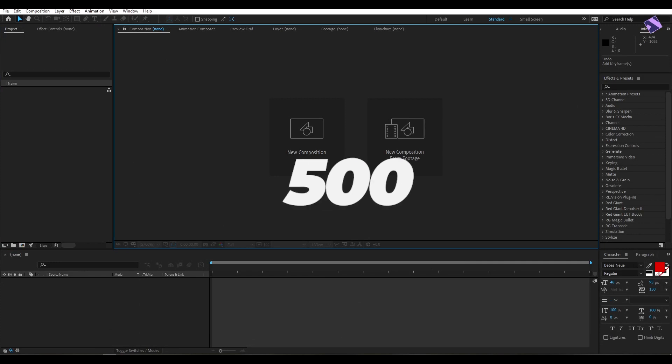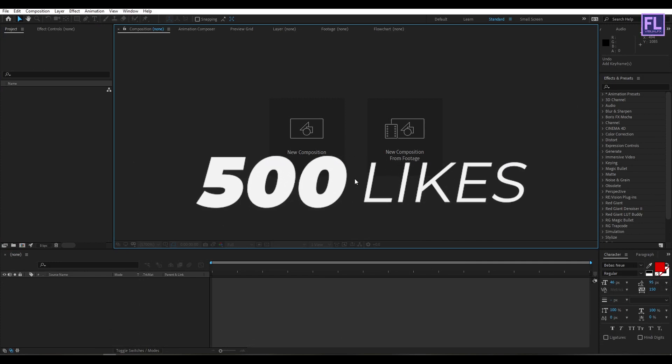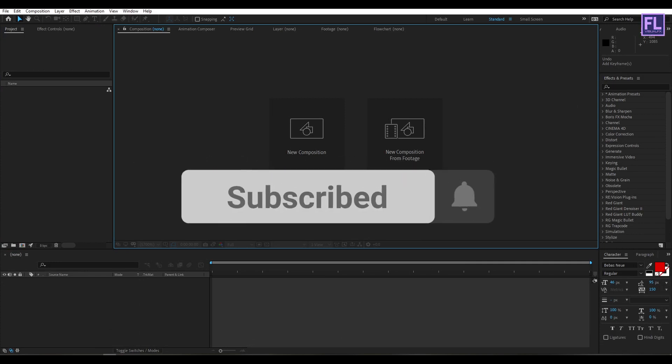Can I get 500 likes for this tutorial? If yes, please hit the like button and don't forget to subscribe to my channel.